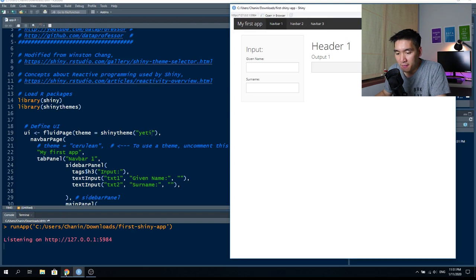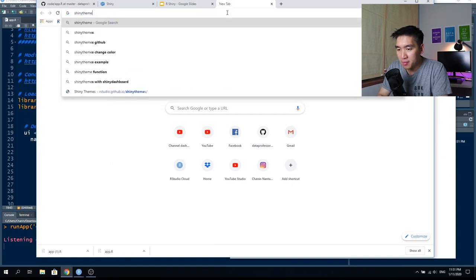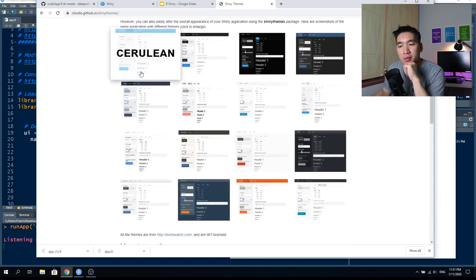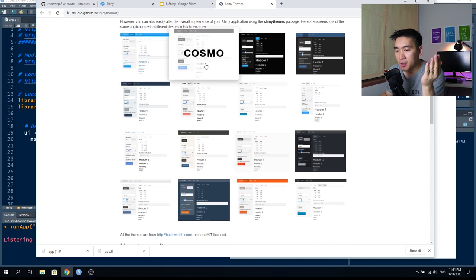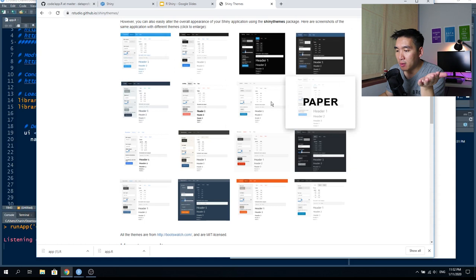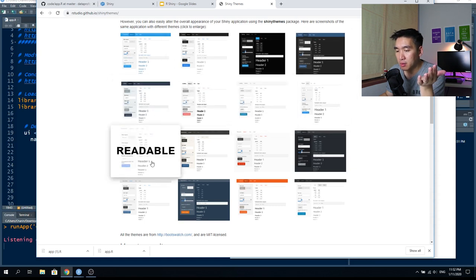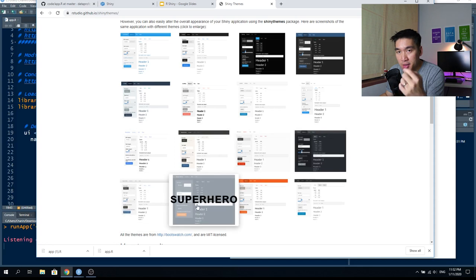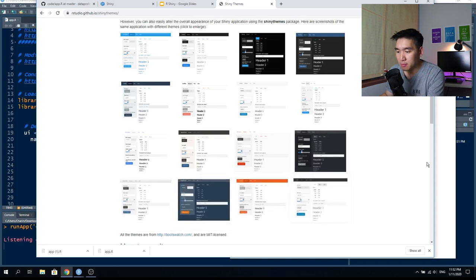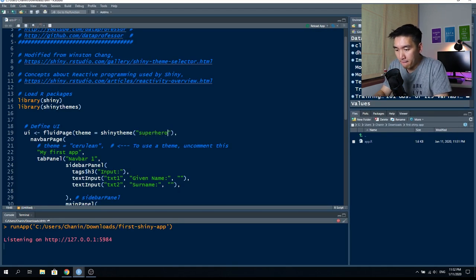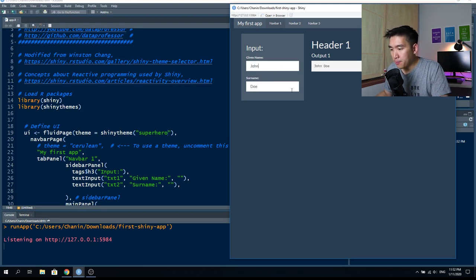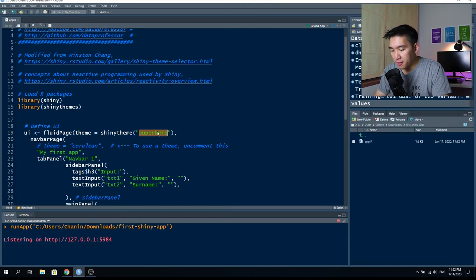If you search for 'shiny themes' in Google and click the first result, you can see all available options: cerulean, Cosmo, cyborg, darkly, paper, lumen, journal, flatly, readable, sandstone, simplex, slate, Spacelab, superhero, united, and Yeti. Let's try superhero — and there's John Doe in the superhero theme. I'll default back to cerulean.